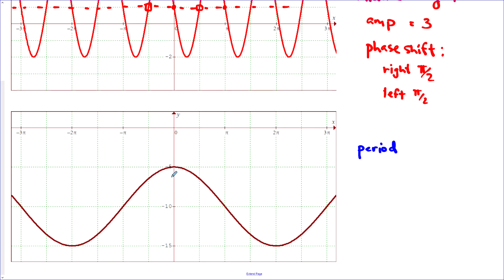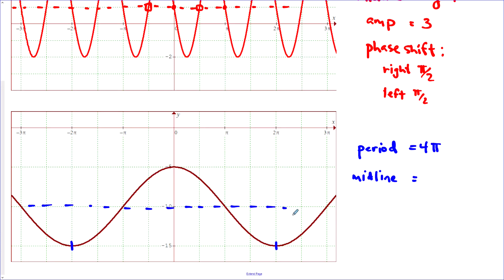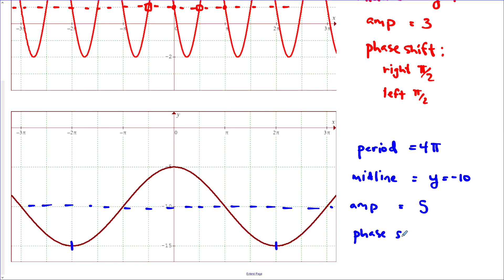For the next graph, we find the period by going from minimum to minimum, which is 4π. The midline is right along y = −10 — write it as an equation. The amplitude is the distance from the midline to the maximum, which is 5. For the phase shift, since this is a sine function it should start at the midline going up — that was either here or here, so there are infinitely many answers; we could say right 3π units or left π units.